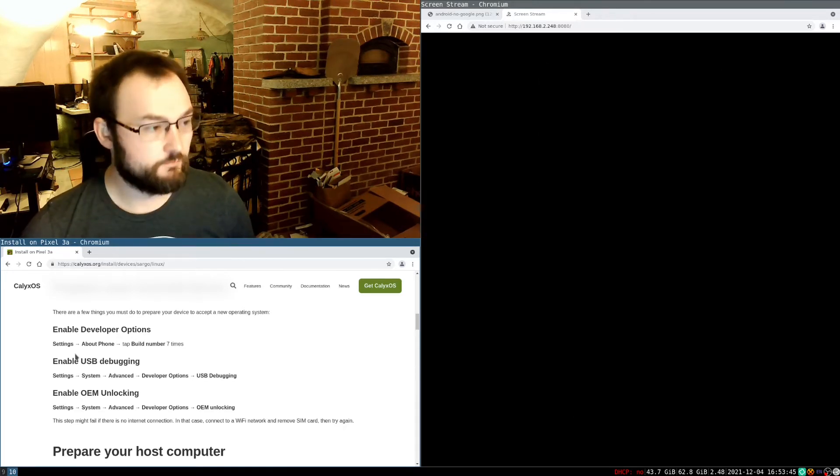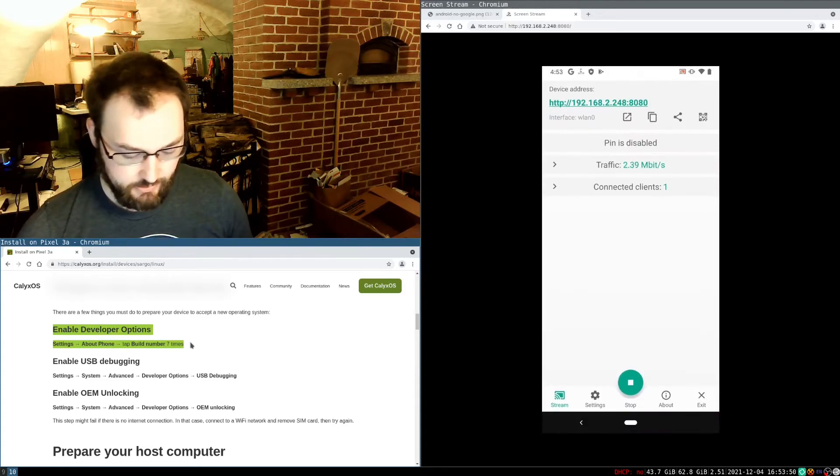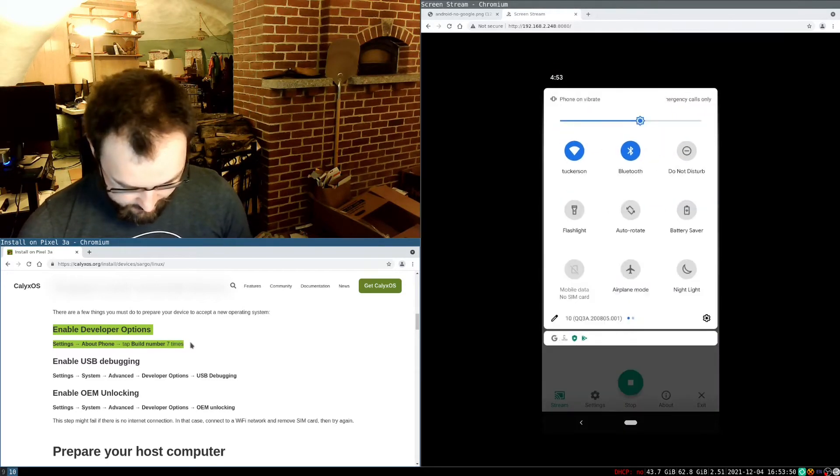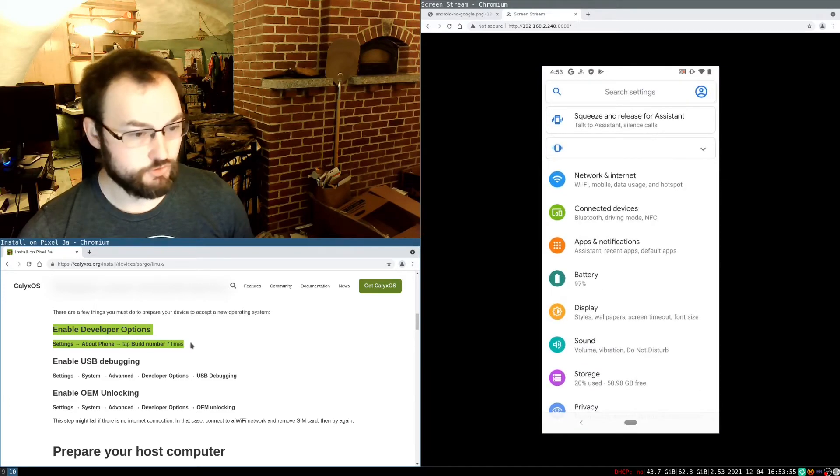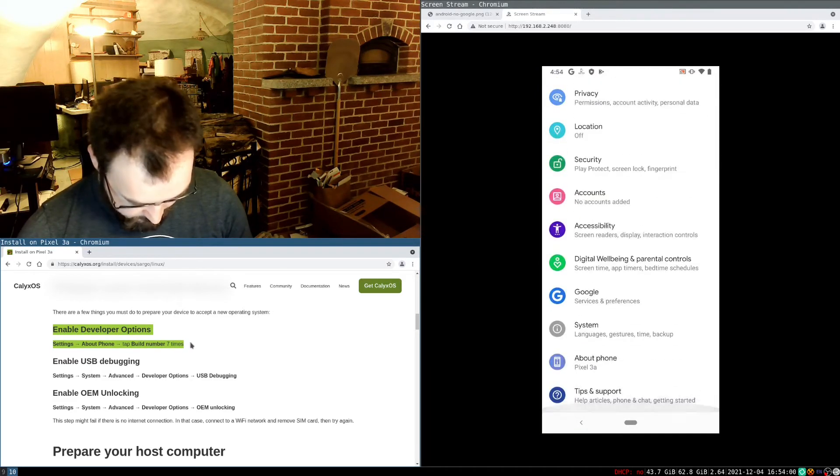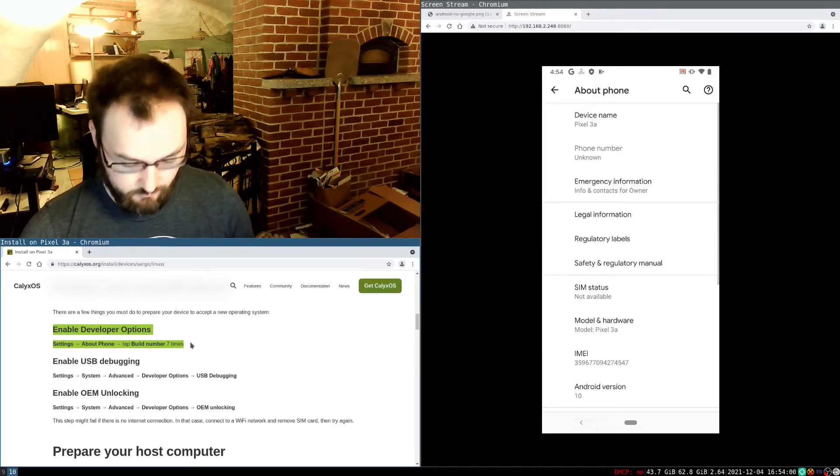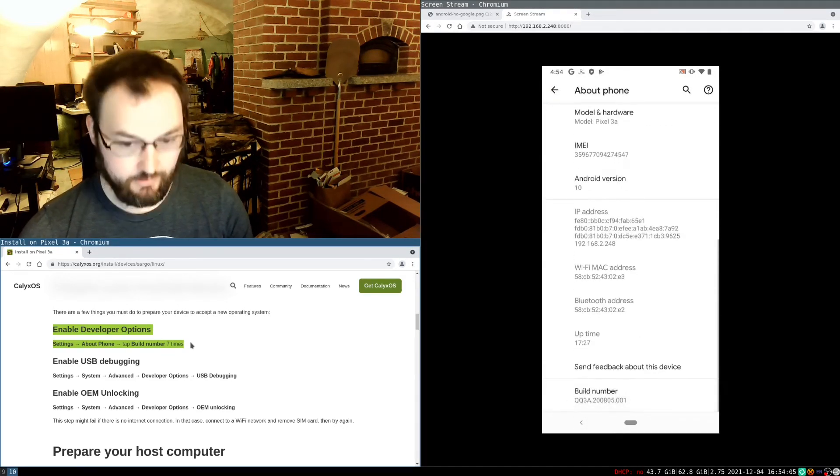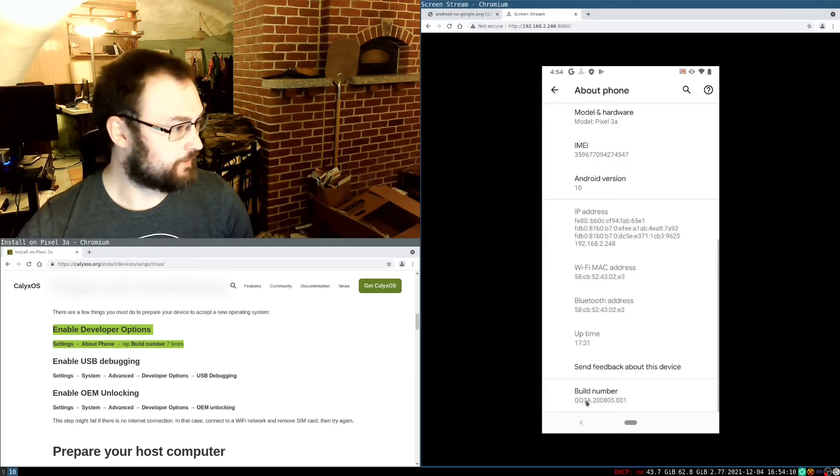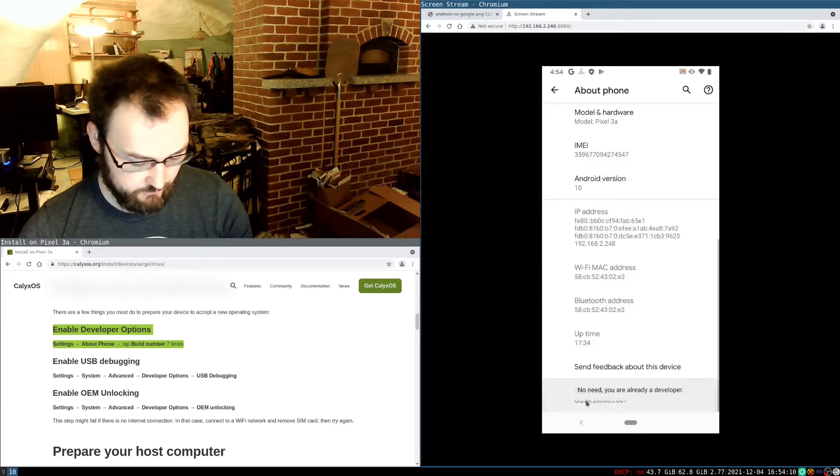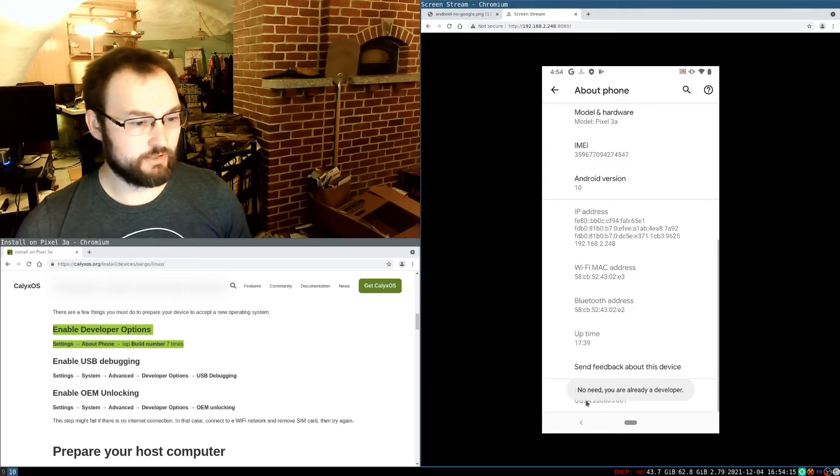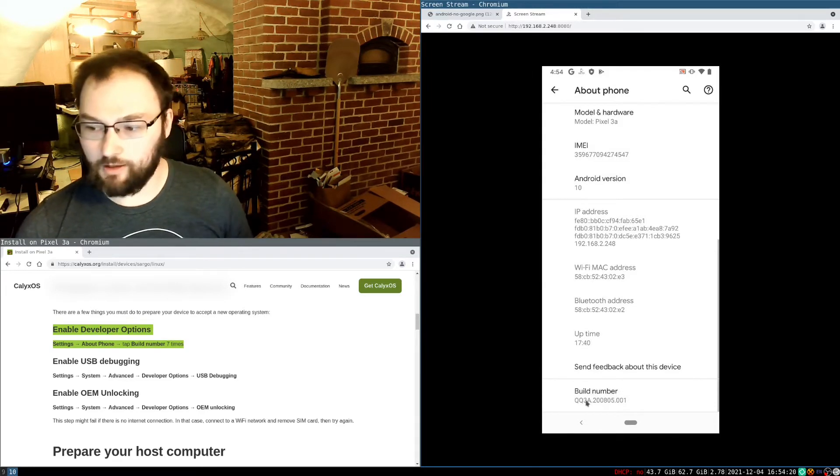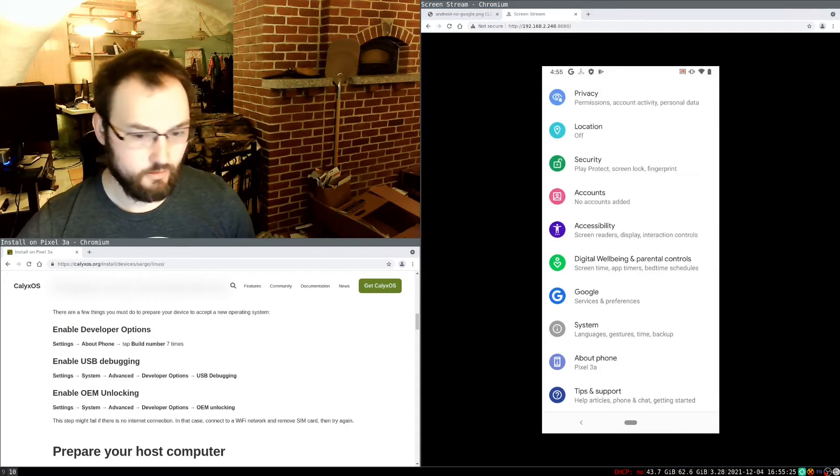So the first thing that we need to do here is we need to enable developer options. So to do that, I'm going to have to go over to options. Then I scroll down to about phone. Then in about phone, we're going to go ahead and go down to the build number. That's right here. And then we're going to tap that seven times. One, two, three, four, five, six, seven. Strangely, apparently developer settings were already set up on this phone. I don't remember unlocking it. But that would be the first step if that weren't enabled.